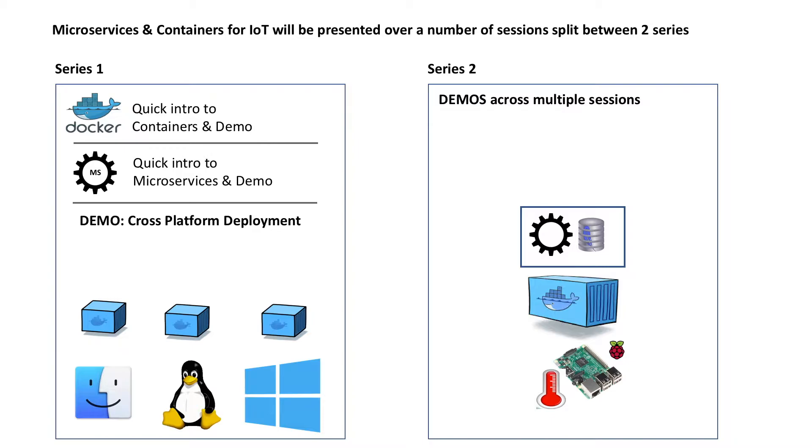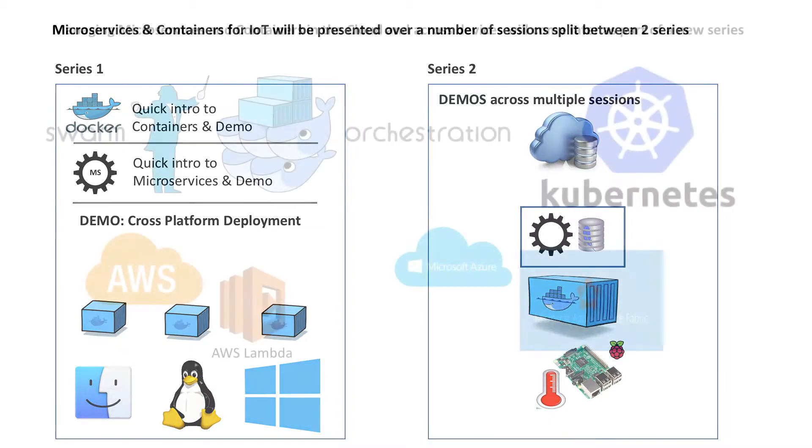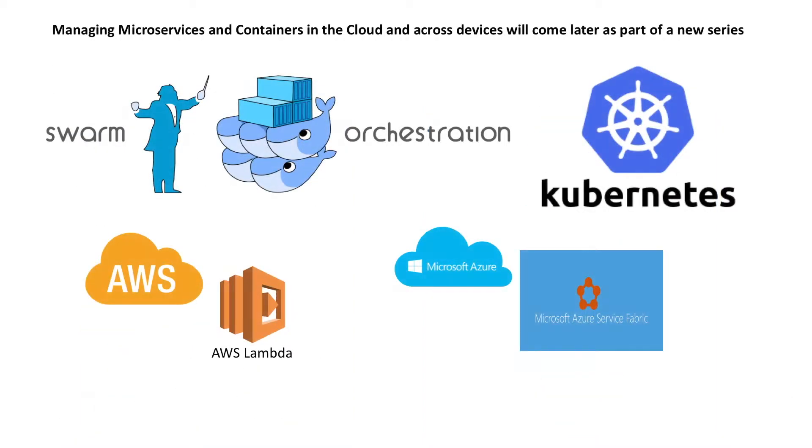Then the service will be accessed by a cloud service. Just a quick note here that managing microservices and containers in the cloud and across devices will come later as part of a new series.